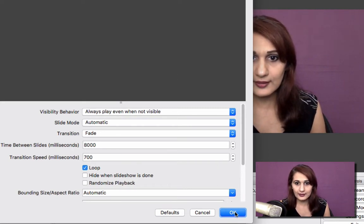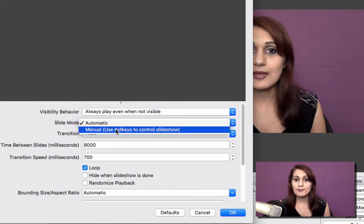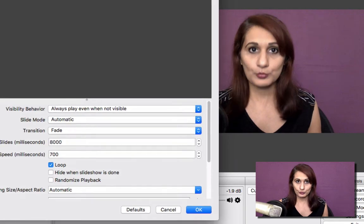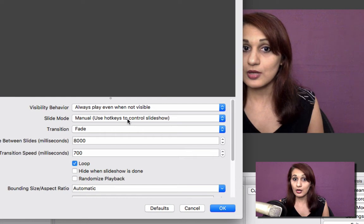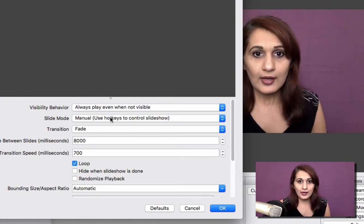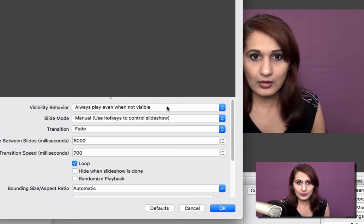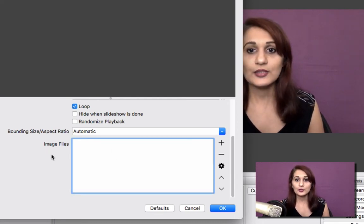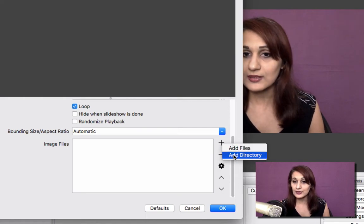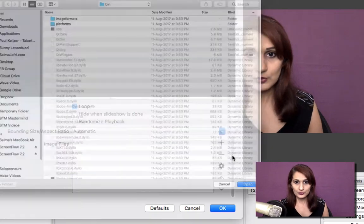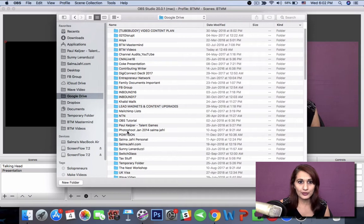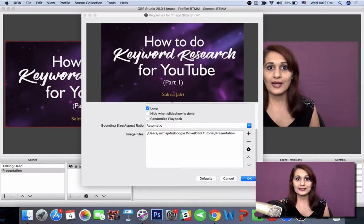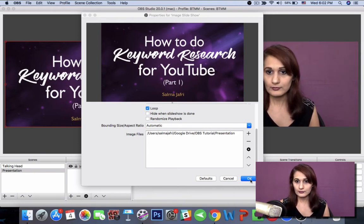From here, the first thing I want to do is choose the slide mode as manual, because I don't want the slideshow to auto-play — I want to be able to control how and where the slides move. I'll show you how to use hotkeys to control the movement of slides, going back and going forward. I'm going to leave the visibility as 'always play when not visible.' For transition, I'll leave fade and all the default settings. Now here is where you add your image file — click Plus, and instead of Files, add the entire directory in one go. Click Add Directory, choose your folder where you made your presentation JPEGs, click Open. I can preview the presentation has opened here. Click OK.